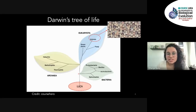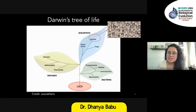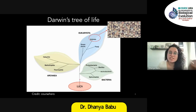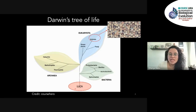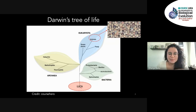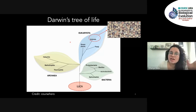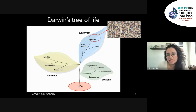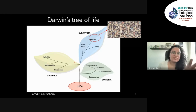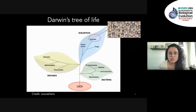What is important here is that they're all connected to one single common ancestor, LUCA — like the name of our magazine — which is the last universal common ancestor. Charles Darwin used this evolutionary theory to split life into three domains: bacteria, archaea, and eukaryotes.